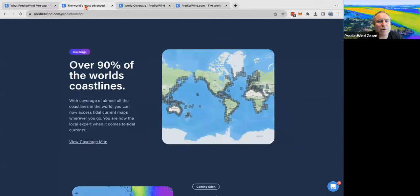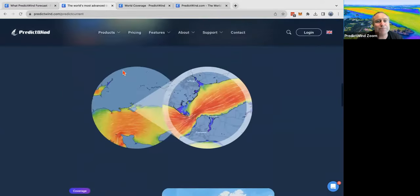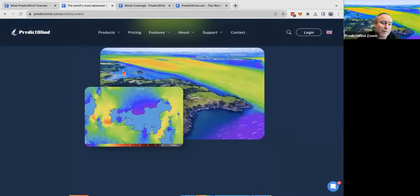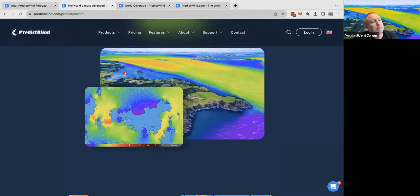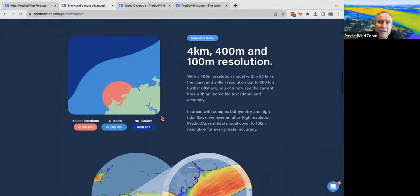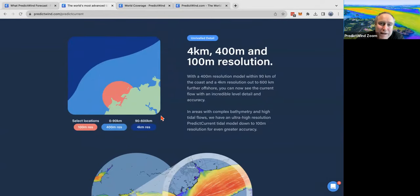We have mapped basically the whole world — all of the coastlines — and done tidal modeling. There are three different resolutions that we offer: 4K, 400 meters, and 100-meter resolution. Some places don't really need the higher resolution, but for the more complex places that do, we have generally modeled them. The 400-meter also does a very good job — if we were talking about wind models, these would be considered extreme high resolution.